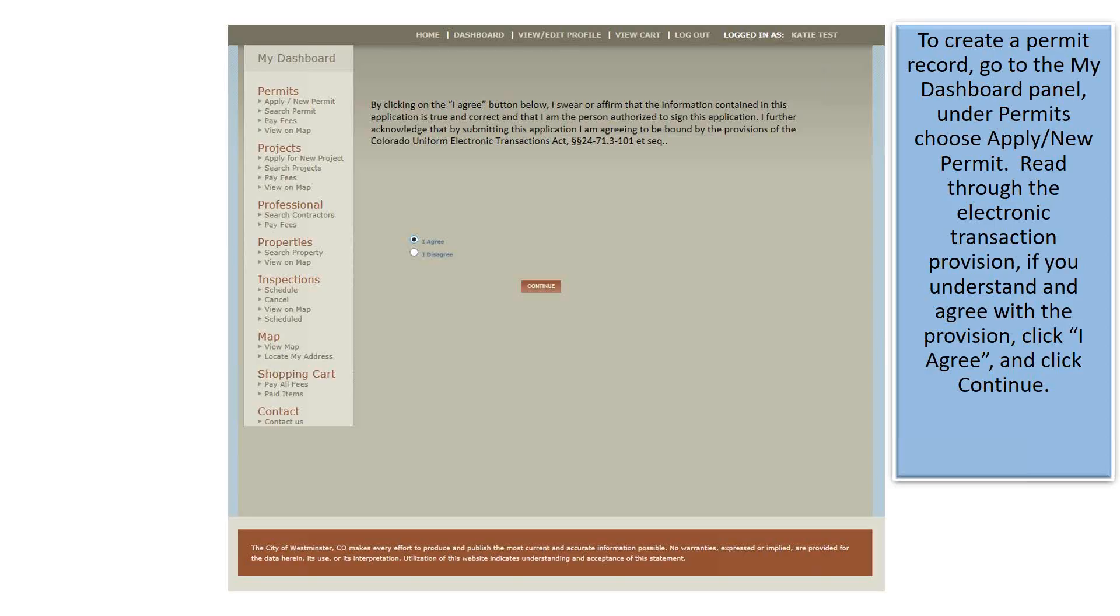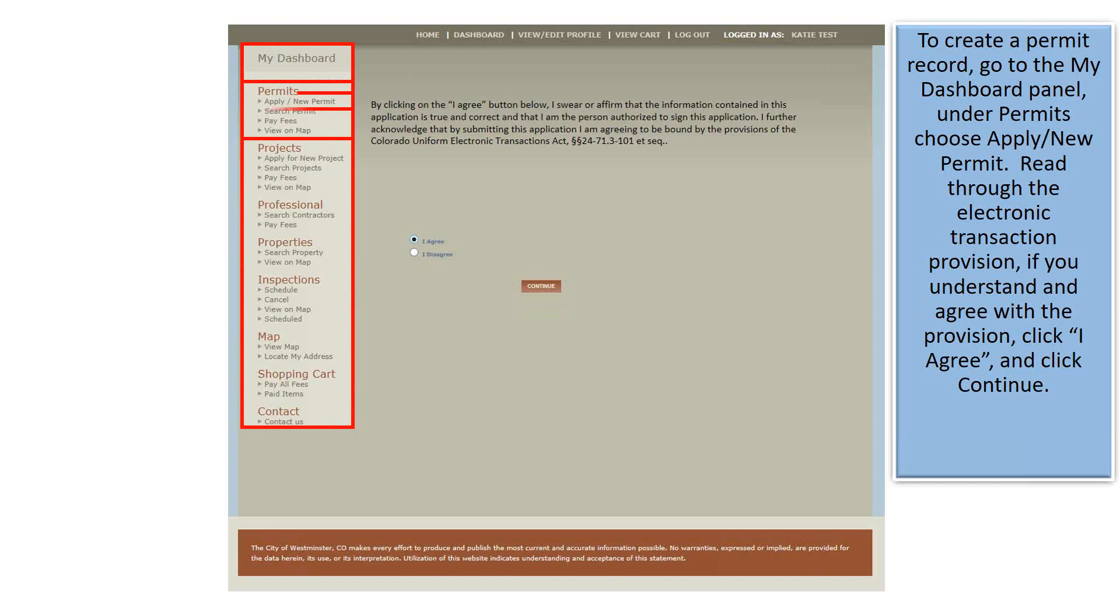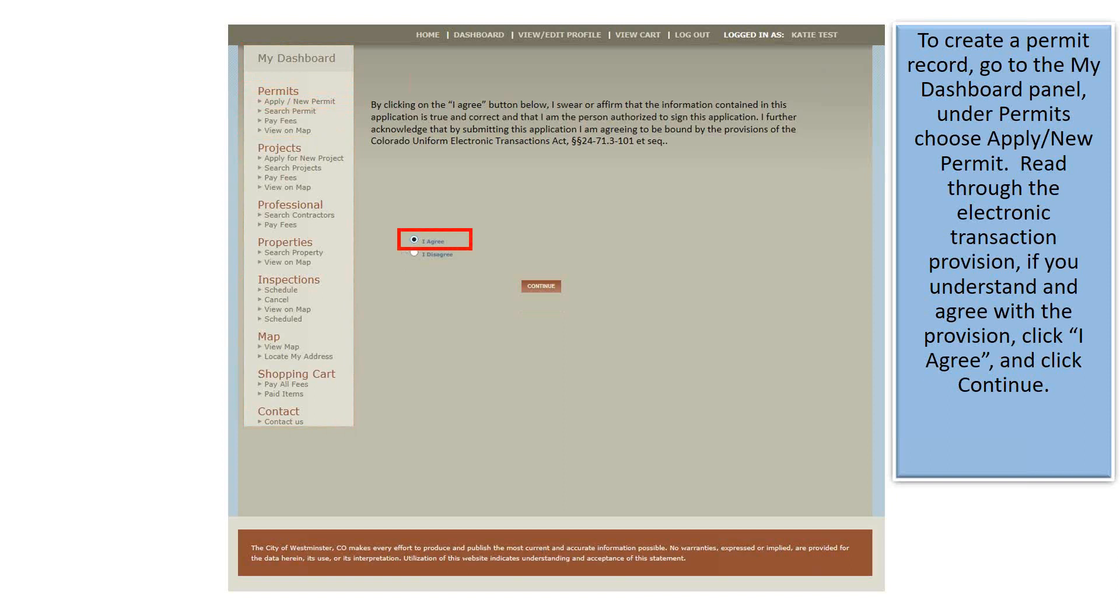To create a permit record, go to the My Dashboard panel. Under Permit, choose Apply New Permit. Read through the electronic transaction provision. If you understand and agree with the provision, click I Agree, and click Continue.